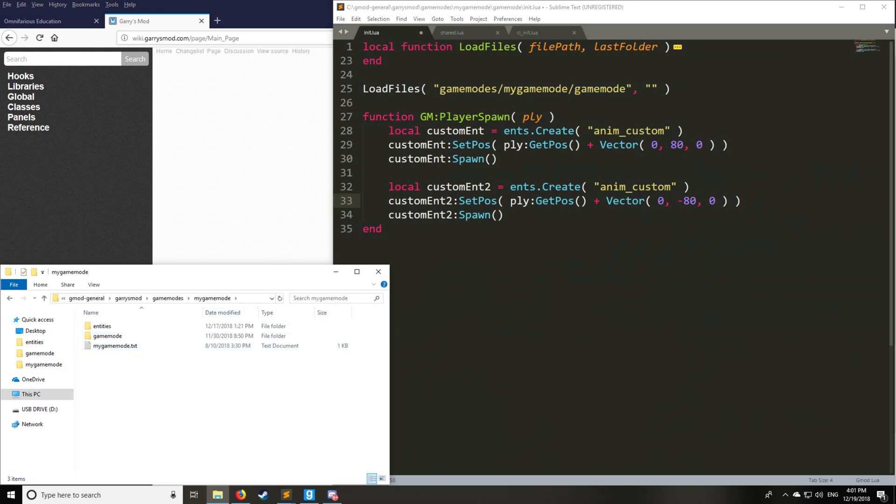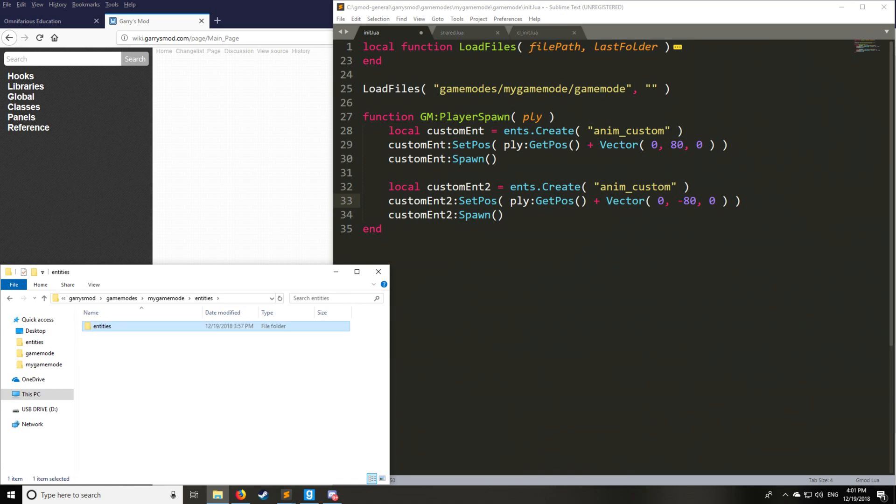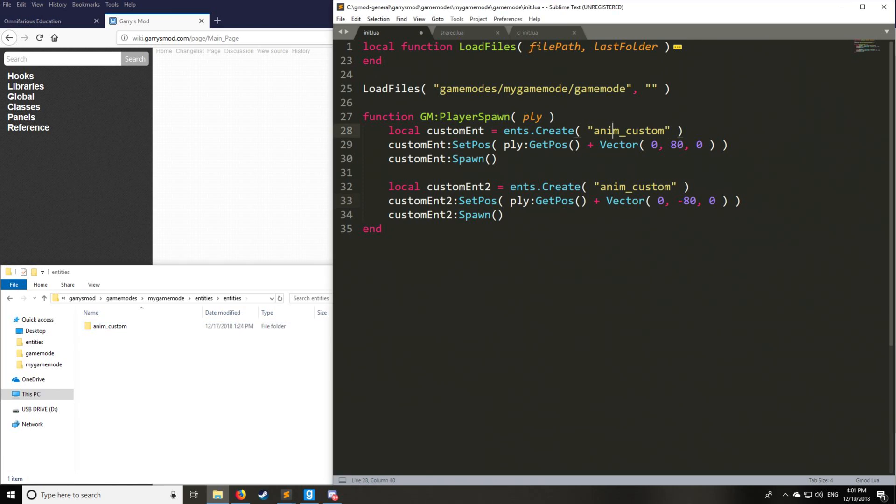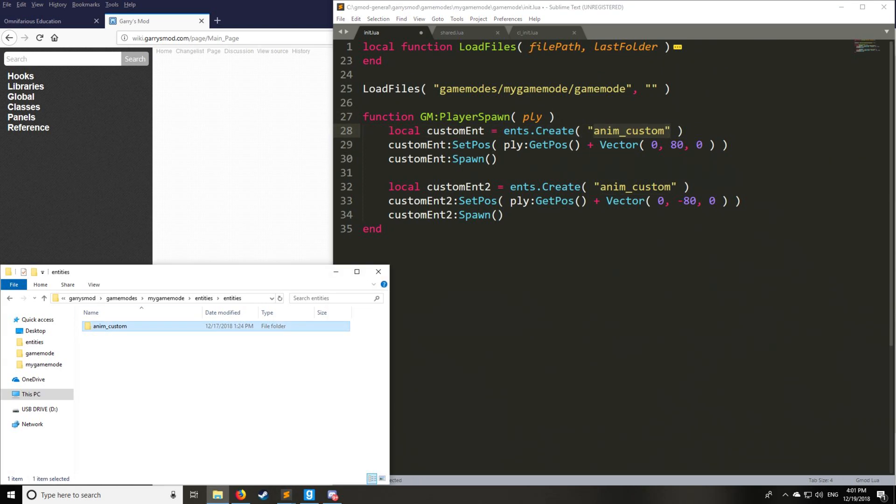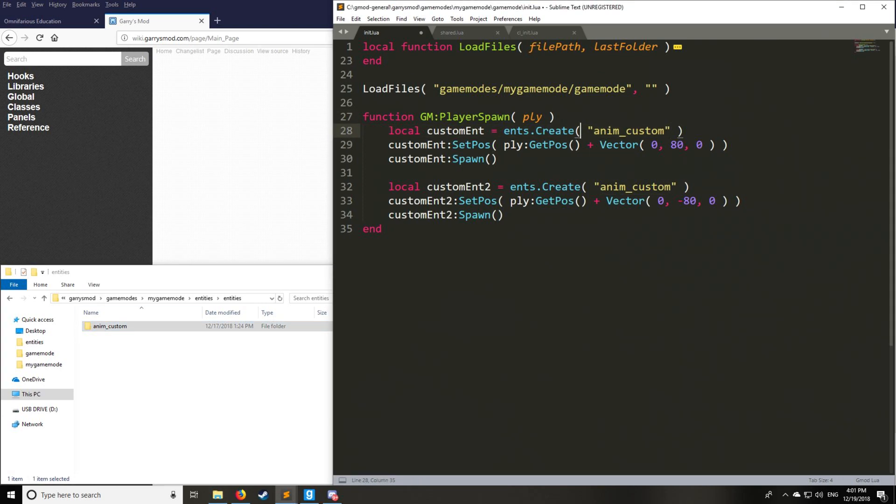So you go into your game modes folder, and this is where you actually place the entity file, and then you create an entities folder next to your game modes folder, create another entities folder in there, and then you have anim underscore custom, which is going to be the actual name of the entity. It's very important that this matches the folder name.